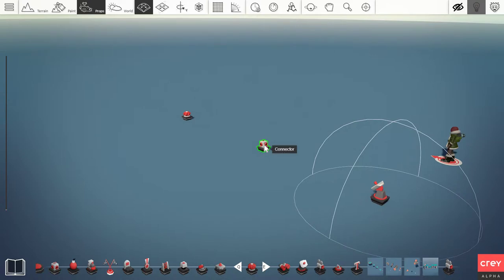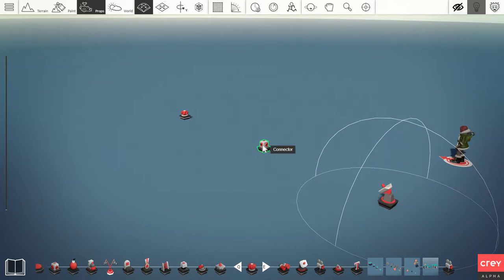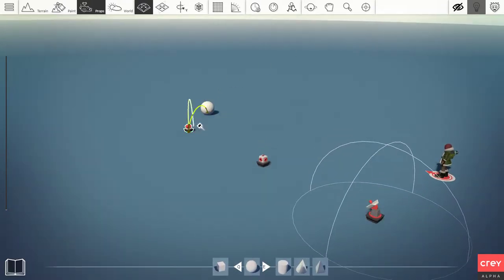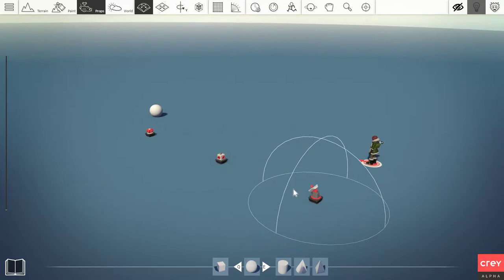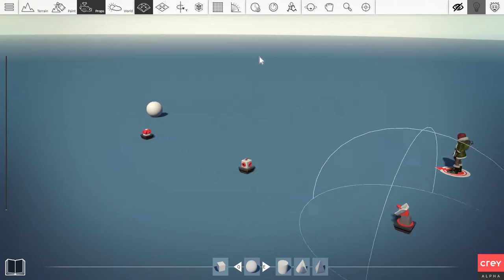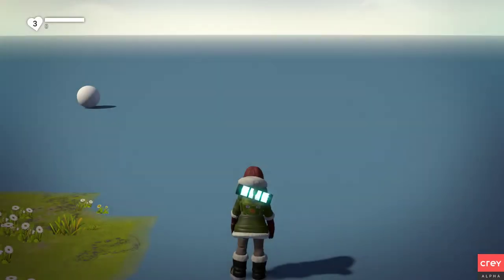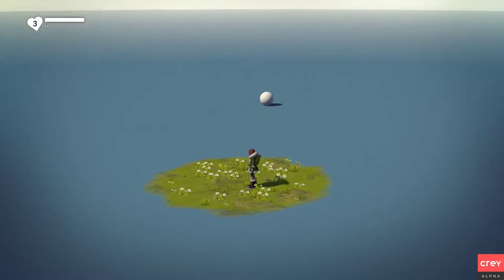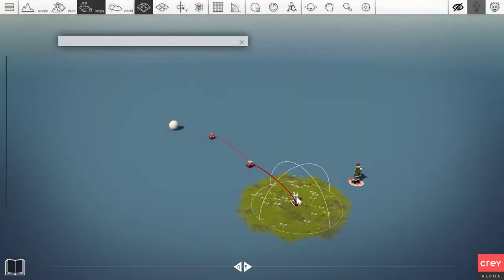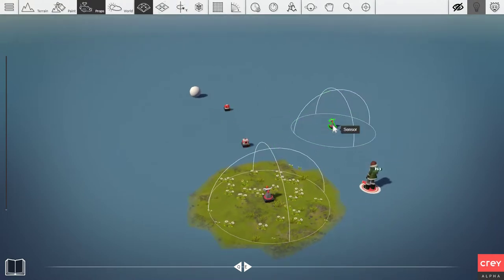This means that when the connector receives one power signal it will send power to something. So let's do a small setup — the connector sends power to this rotator, and let's give this rotator a primitive to rotate. This sensor will send power to the connector, and when the connector receives equal one power input it's going to send power to the rotator. Let's test this quickly — jumping into play test, you can see it receives one power input and the ball is rotating.